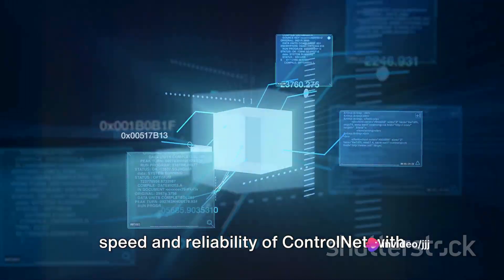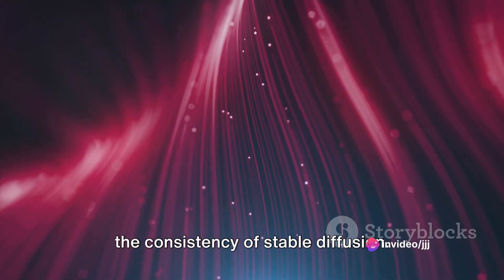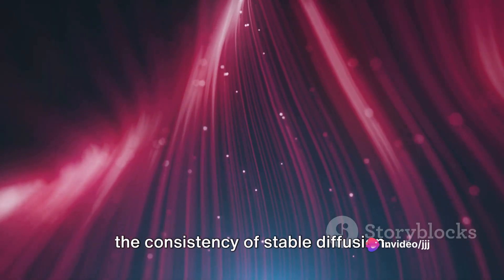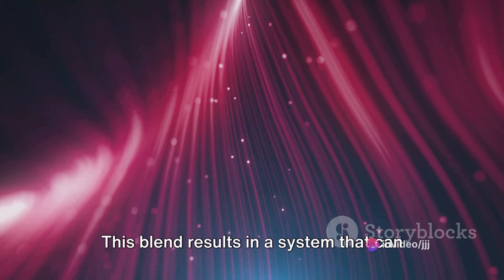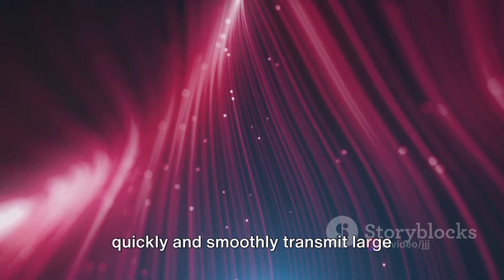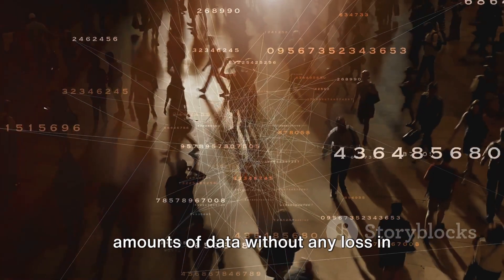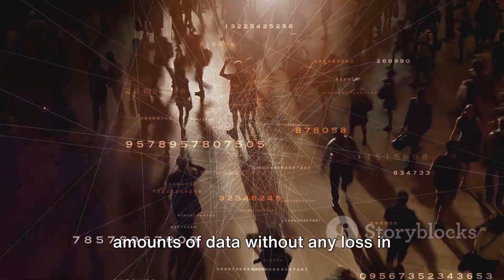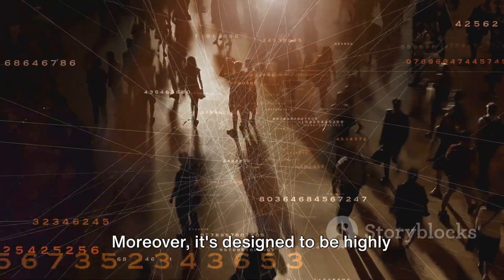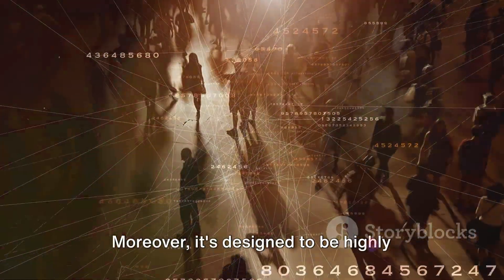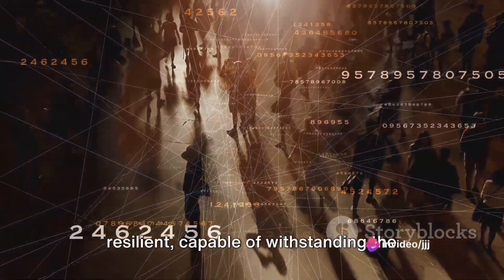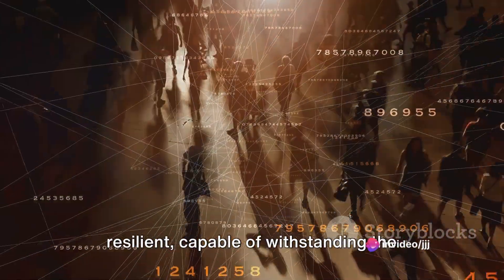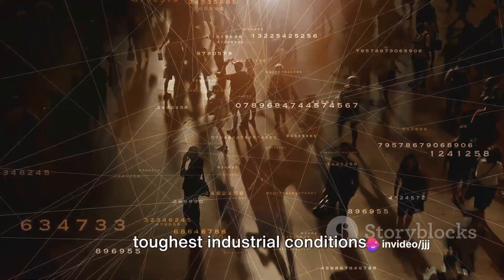Well, it combines the speed and reliability of ControlNet with the consistency of Stable Diffusion. This blend results in a system that can quickly and smoothly transmit large amounts of data without any loss in quality or speed. Moreover, it's designed to be highly resilient, capable of withstanding the toughest industrial conditions.